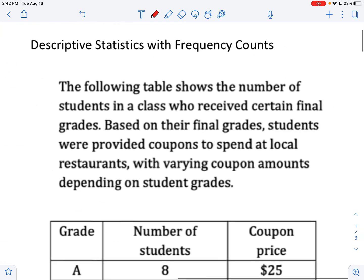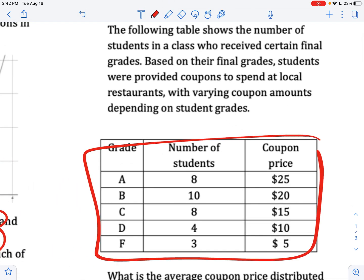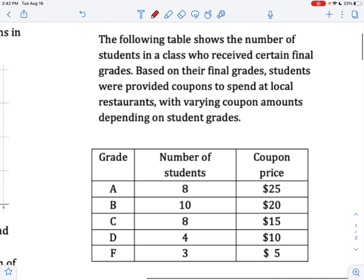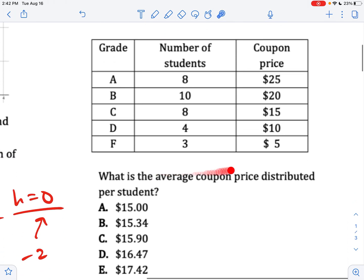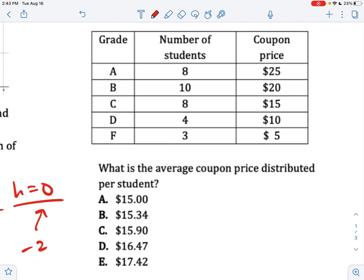Descriptive statistics with frequency counts is the next skill. Here you're going to be given a frequency chart — it's kind of like a table, but a little more complex. The following table shows the number of students in a class who received certain final grades. Based on their final grades, students were provided coupons with varying amounts depending on their grades. What is the average coupon price distributed per student? We need to find the average coupon price.